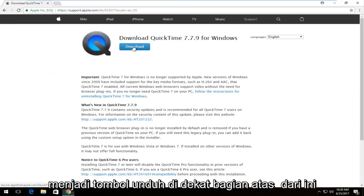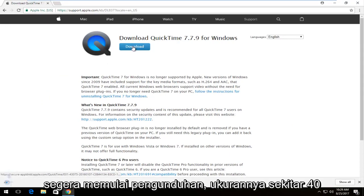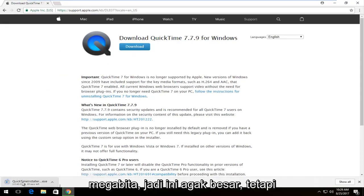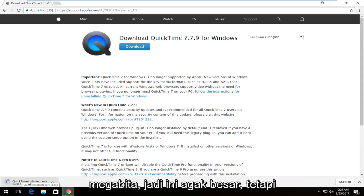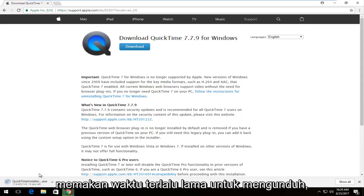There should be a download button near the top of the page. You want to left click on it once to begin the download. It's about 40 megabytes, so it's a little bit big, but if you have decent internet it shouldn't take too long to download.